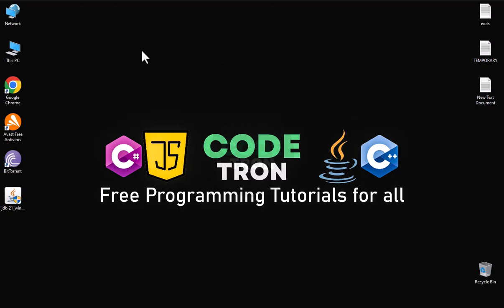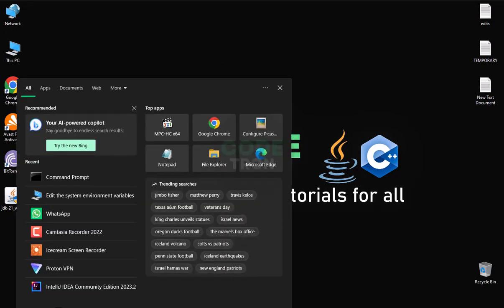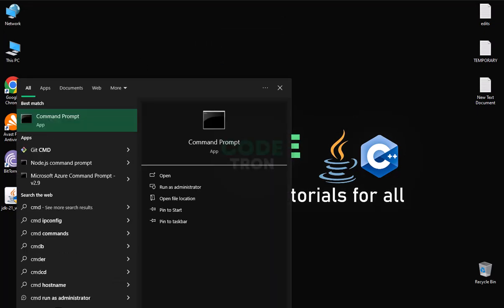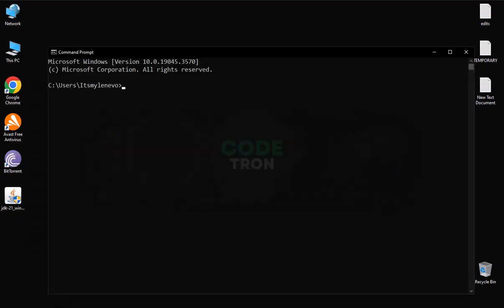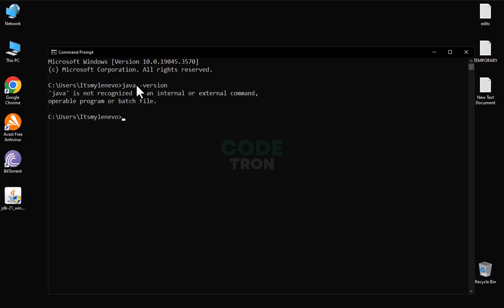How can we set up Java in our PC? First of all, you have to type here CMD, command prompt, and open command prompt. After opening it, you have to type here Java version. It will check whether Java is already installed in our PC or not. At this time Java is not installed in my PC so I have to install Java.